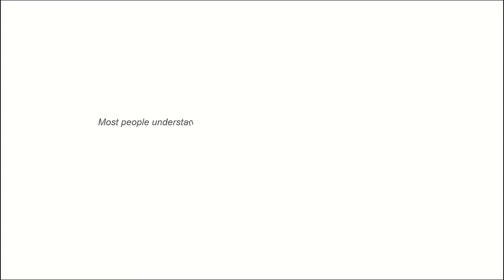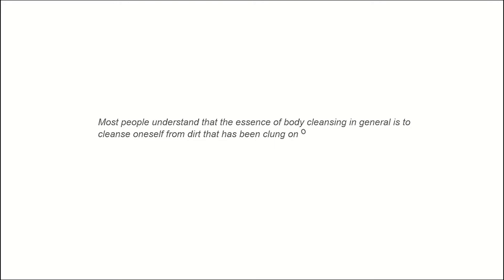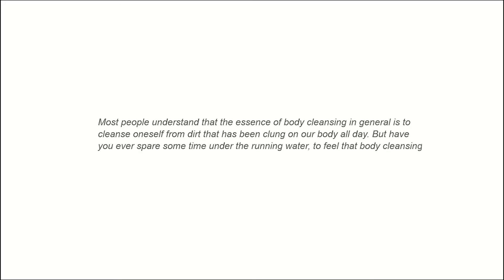Most people understand that the essence of body cleansing in general is to cleanse oneself from dirt that has been clung on our body all day. But have we ever spared some time under the running water to feel that body cleansing is more than just cleanse your body from dirt?